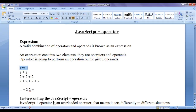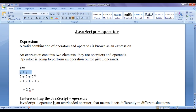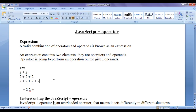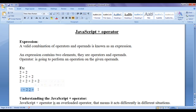Here I have some examples of expressions. 2 plus 2 is a valid expression because it gives us a result of 4. 2 plus 2 plus 2 is a valid expression — when we evaluate this expression we get the result 6. 2 plus 2 plus 2 plus 2 is a valid expression — when we evaluate this expression we get the result 8.